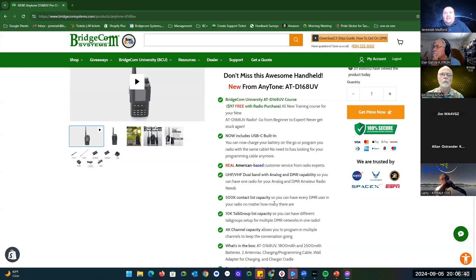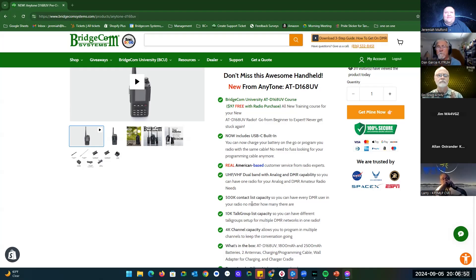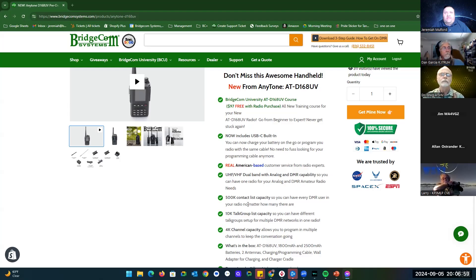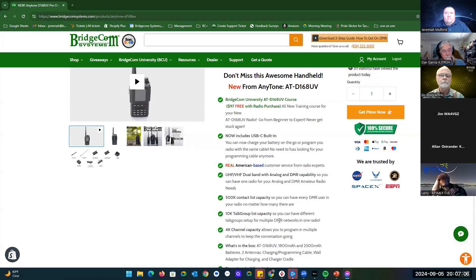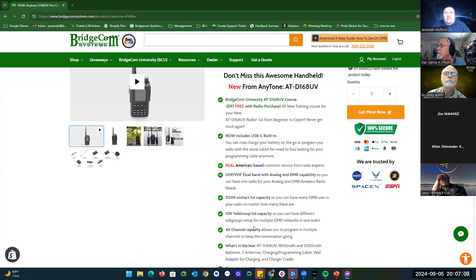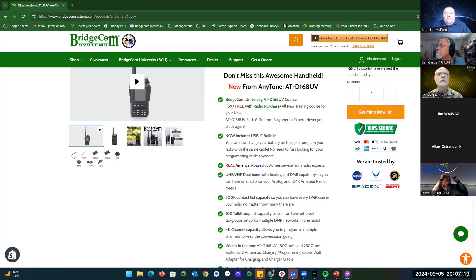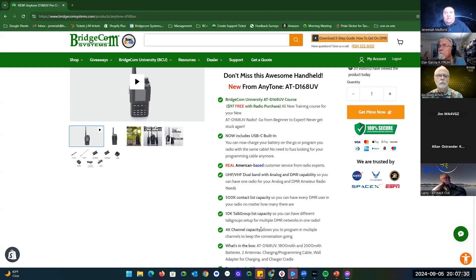The 500,000 contact list capacity with the current size is 271,667 as of tonight. They actually update that contact list twice a day, once at 10 a.m. and once at 5 p.m. The 10,000 talk group list capacity means you can have different talk groups set up in the radio, as well as the 4,000 channel capacity. You can mix and match these channels any way that you want when you put them into a zone. The zone can hold 256 channels and you can have 256 zones. So a lot of flexibility with that.